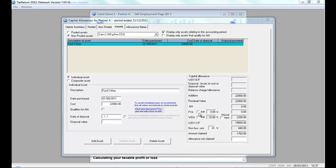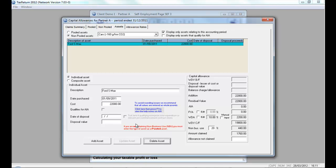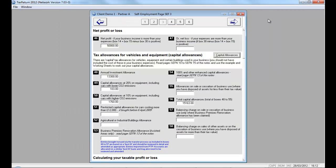So, I've added in my fixtures and fittings and my new car. If I close down the system, you'll see that it automatically populates the capital allowance section of the form, taking away all of the pain of capital allowance computations.